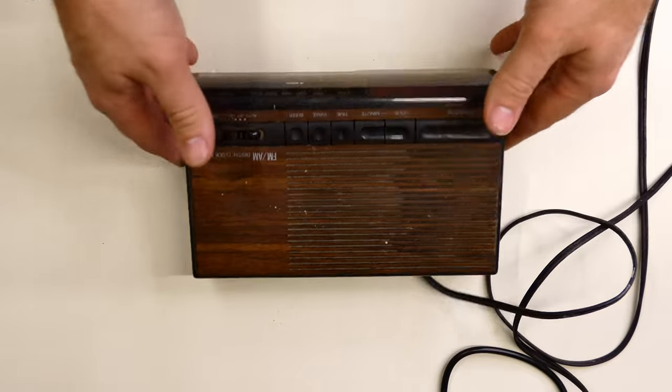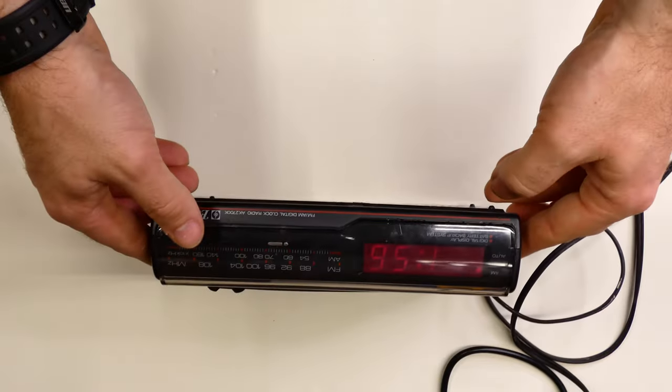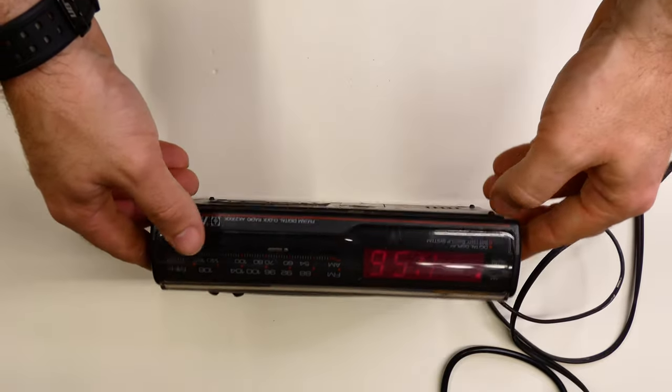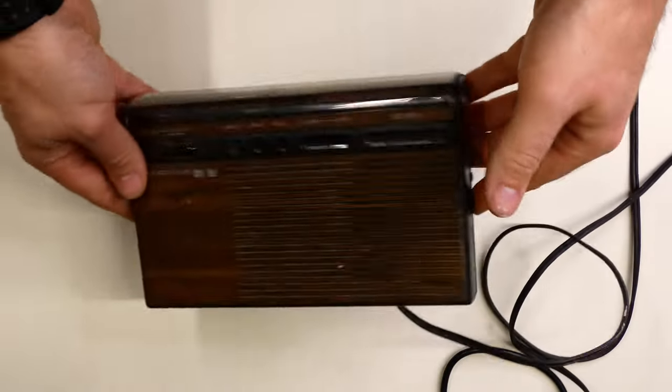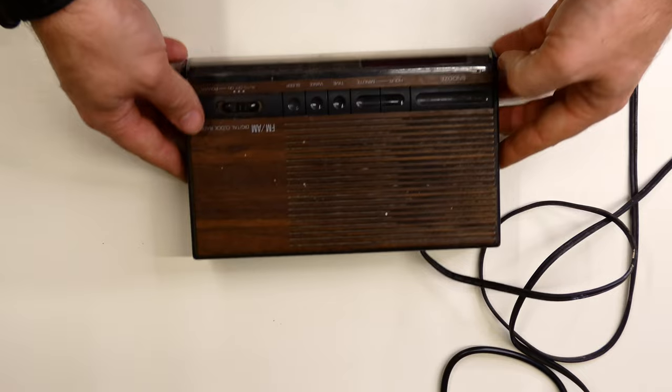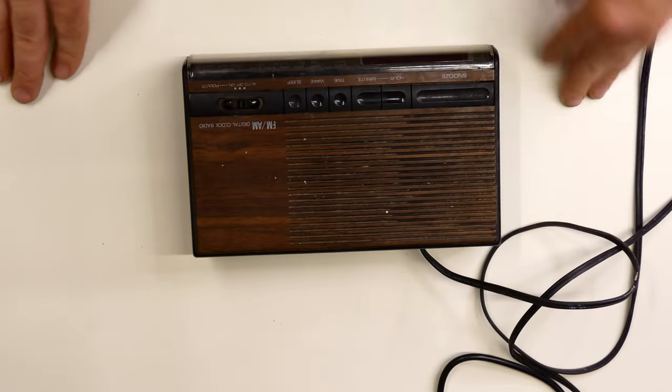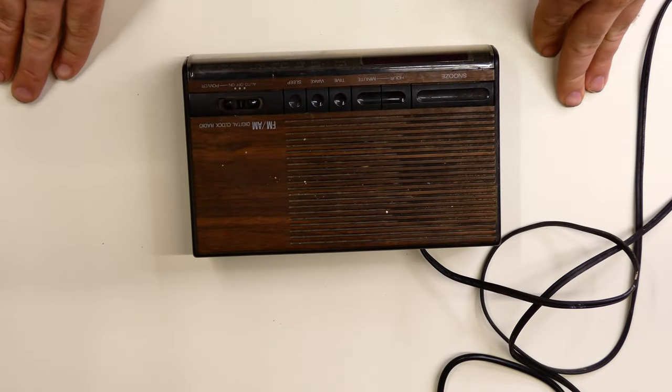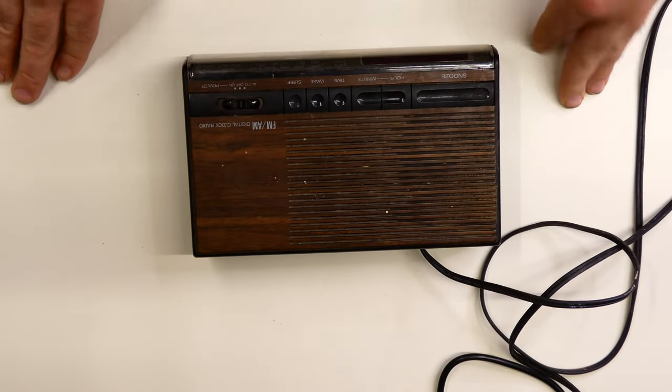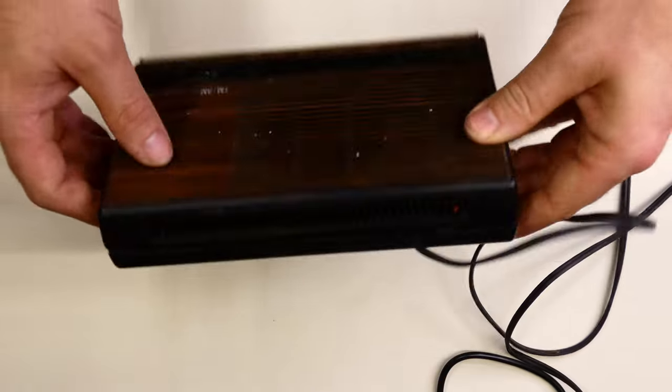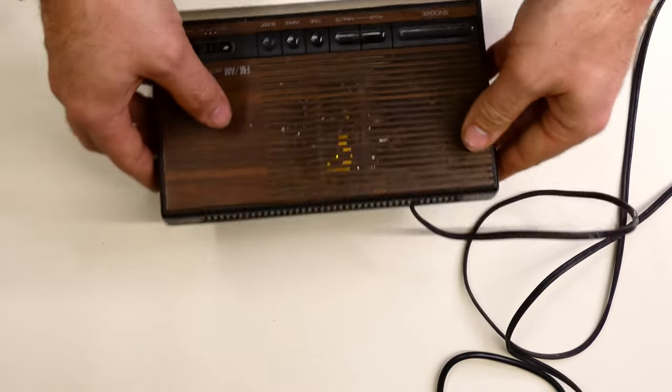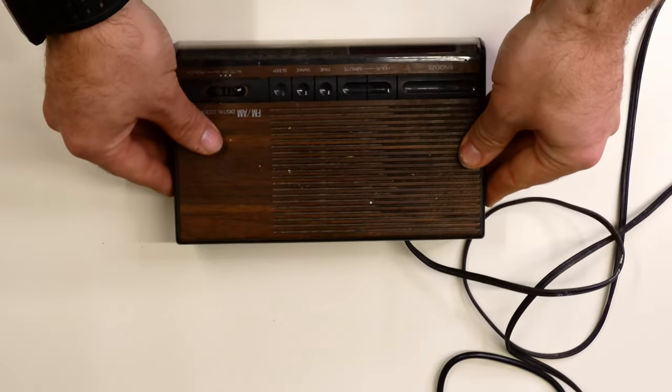All right, got her all buttoned up. Got the time set. It just looks like a normal old alarm clock from the outside. But let's listen to some audio. The audio mainly comes out the back and the top here.